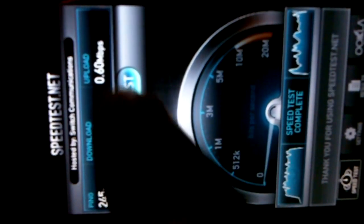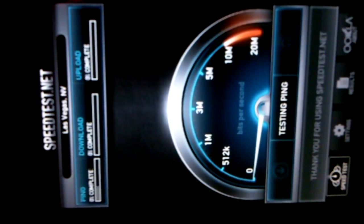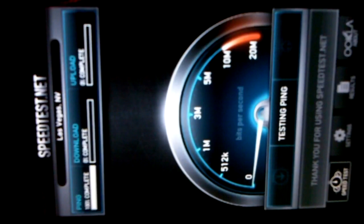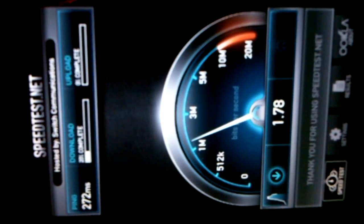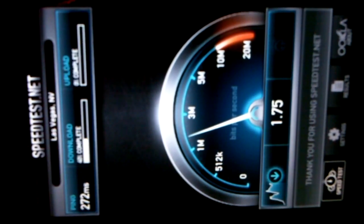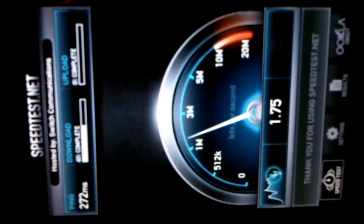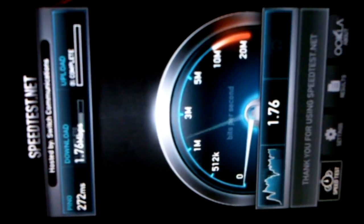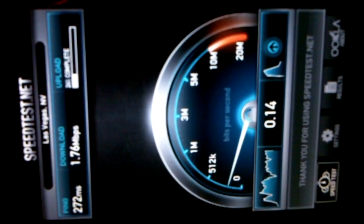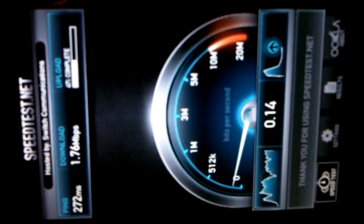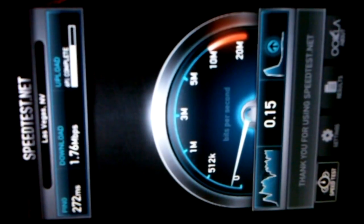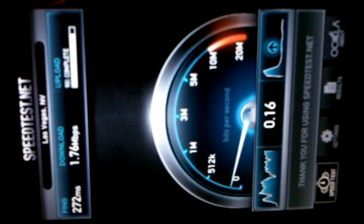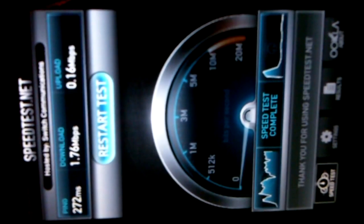Now the next test. I have a 272 ping, 1.76 megabits per second download speed, and a 0.16 megabits per second upload speed.